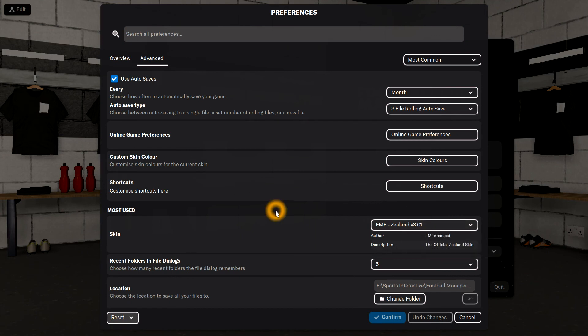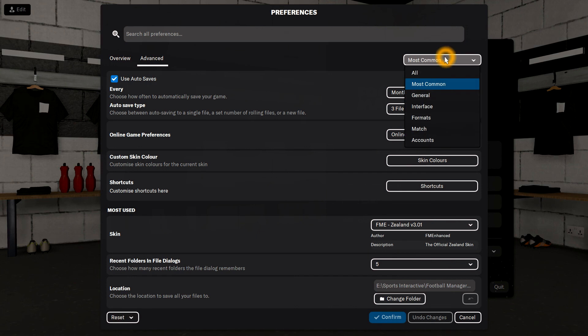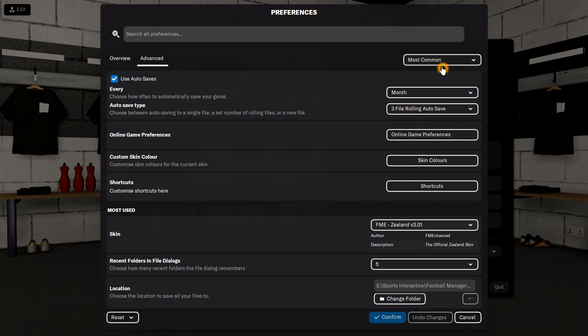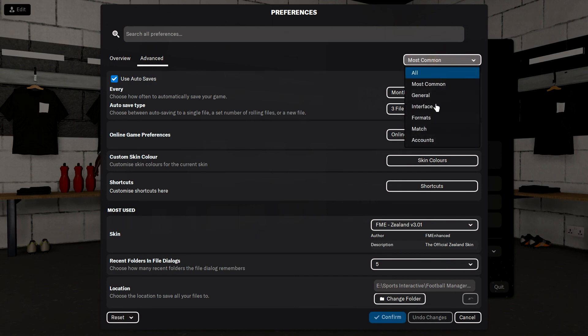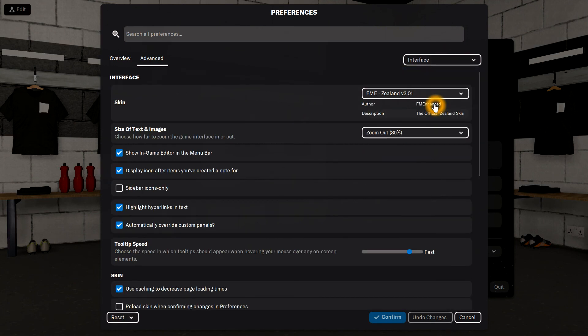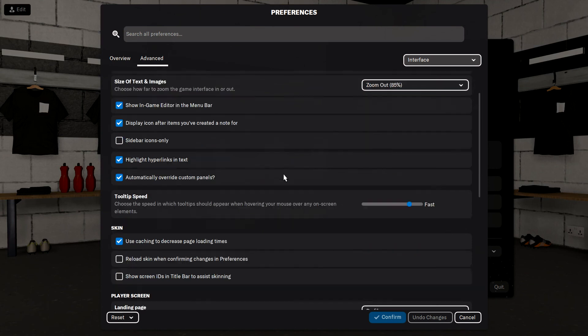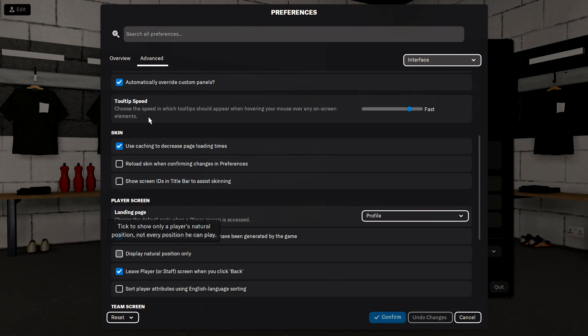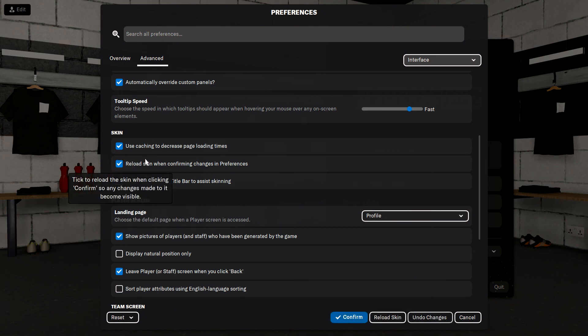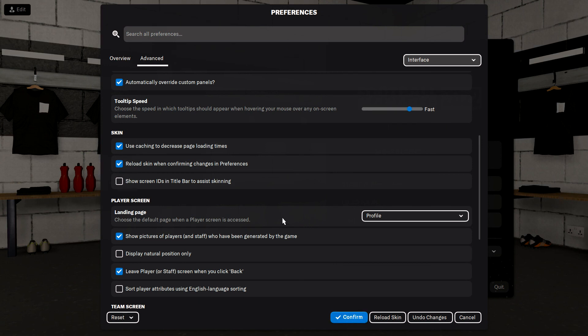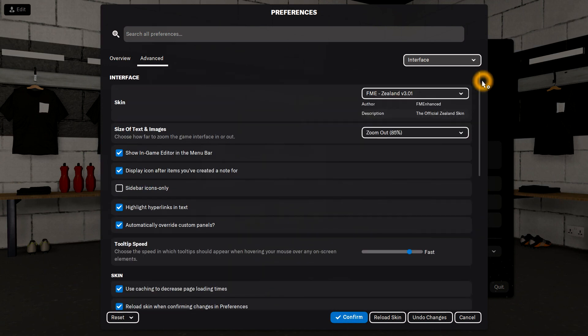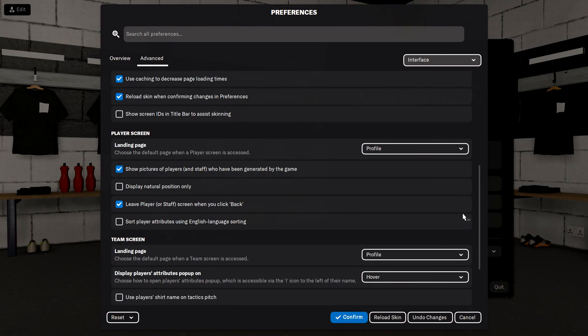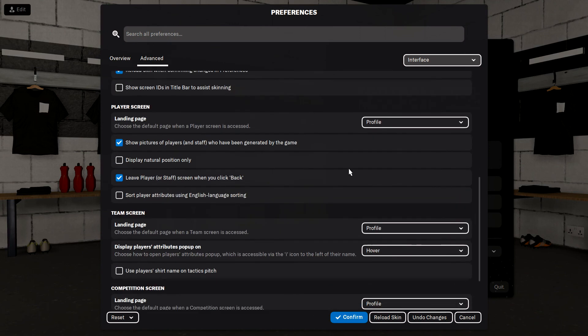might want to reload the skin. Now, there used to be a button somewhere that said reload skin. However, here we go—there's a tick box you need to tick down here: 'reload skin when confirming preferences changes.' You click that, and then when you click confirm it'll reload your skin, and then you should have all of the badges and all of the kits in there like so.